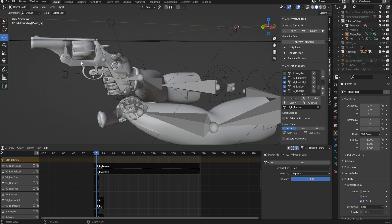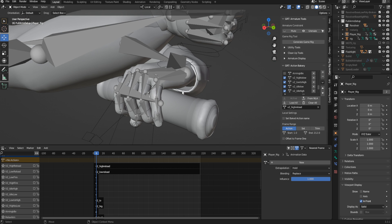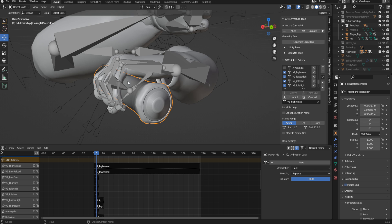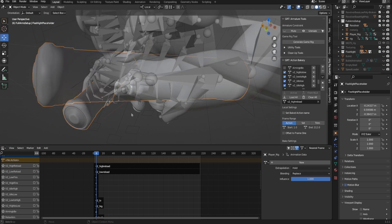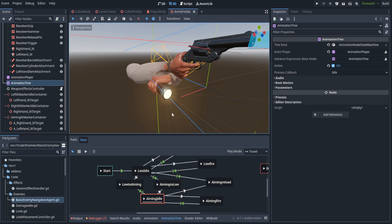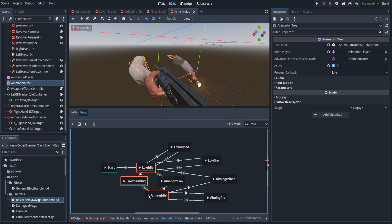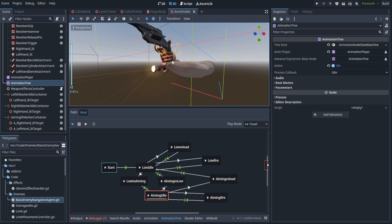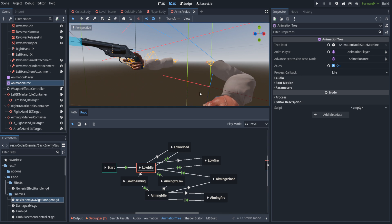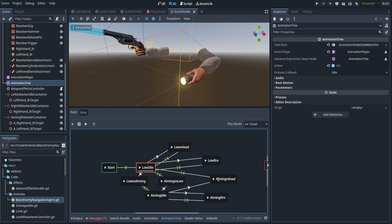We also went ahead and made the revolver a child of the hand, though we didn't do the same with the flashlight — we actually have the flashlight just instantiated in the engine and it doesn't have any bones rigged to it. The button to turn it on and off is using a blend shape. Let's hop back over into Godot and go through all the animations: first we have the low idle and the aiming idle, and we now have a proper physical flashlight as opposed to just attaching it to the body.